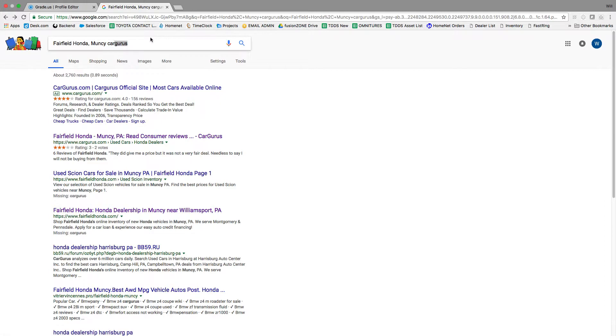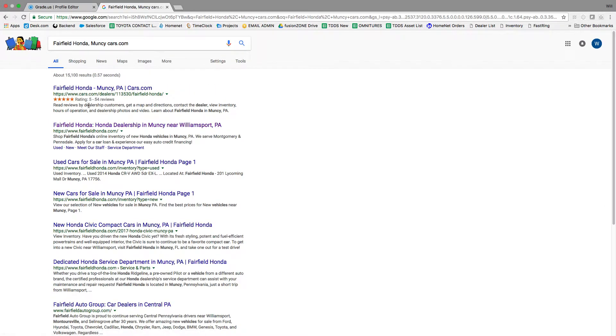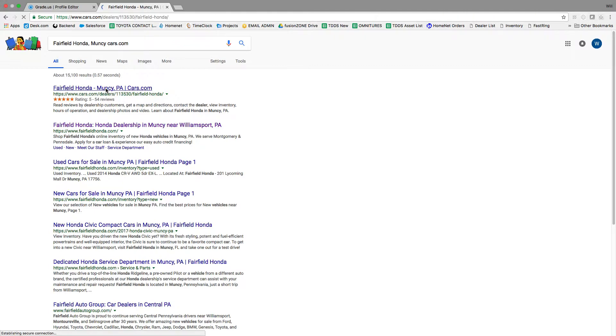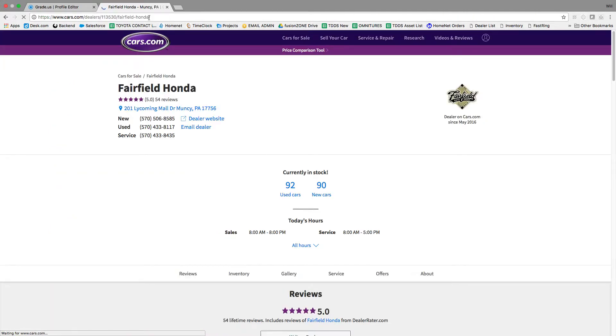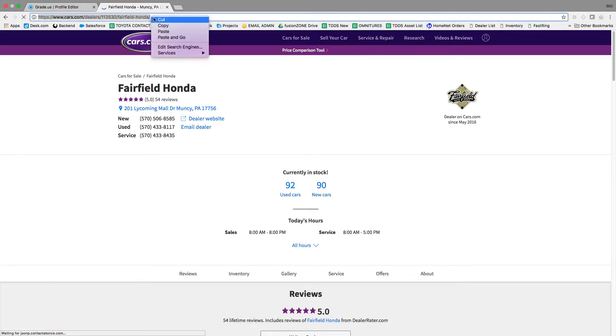It's the same thing. Search Fairfield Honda Cars.com and just copy the link at the top.